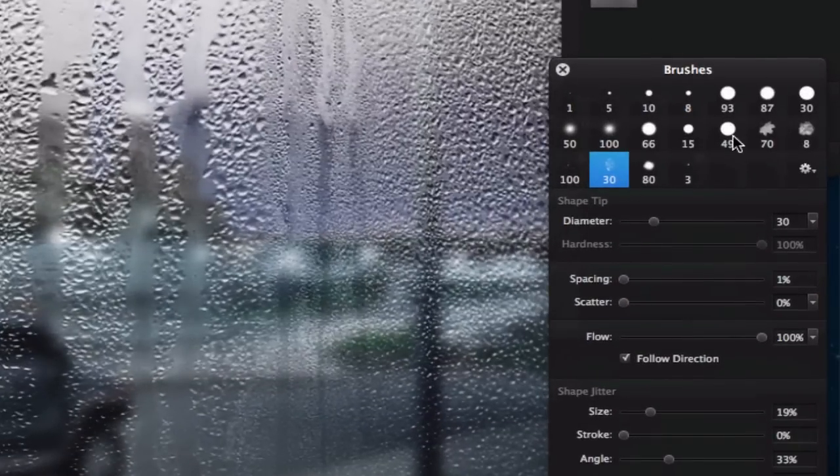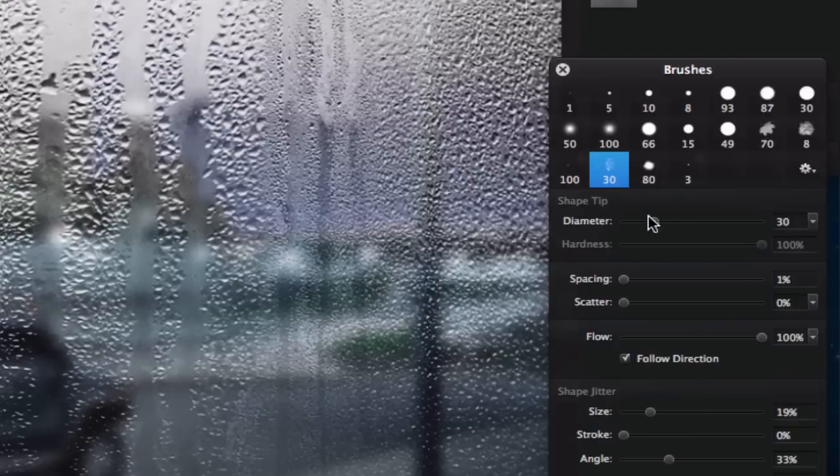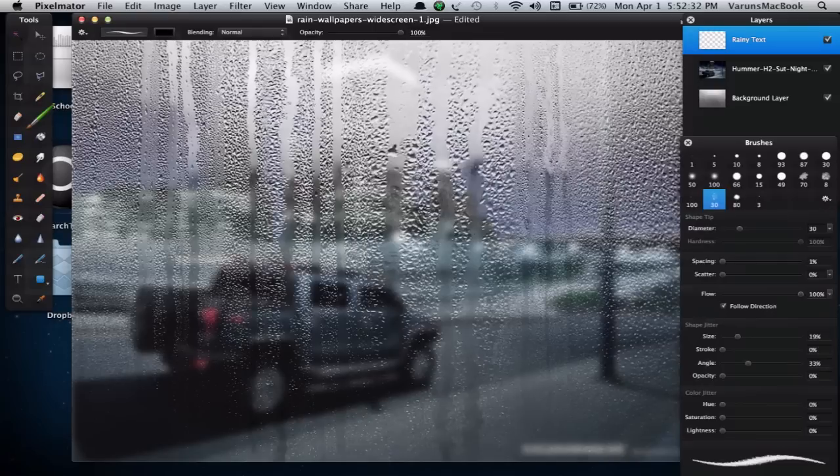Click on a brush of your choice and set the diameter to 30 pixels. Now create some text. I'm going to say Rainy Day.